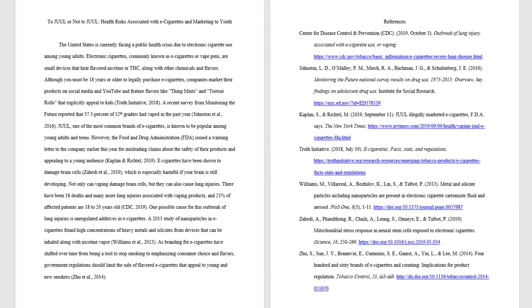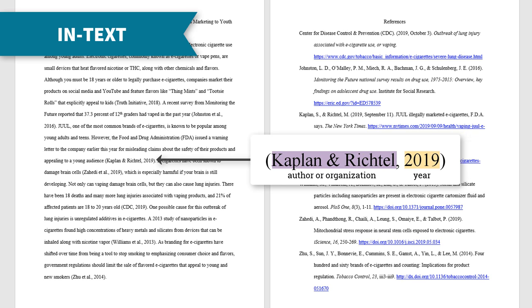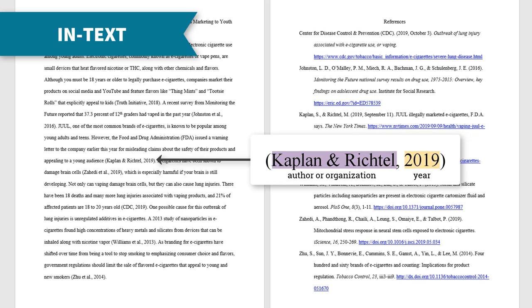There are two main components of a citation. First, when you reference another source, include an in-text citation in the body of your paper. In APA style, this citation includes the author's last name or organization, comma, and the year in parentheses.